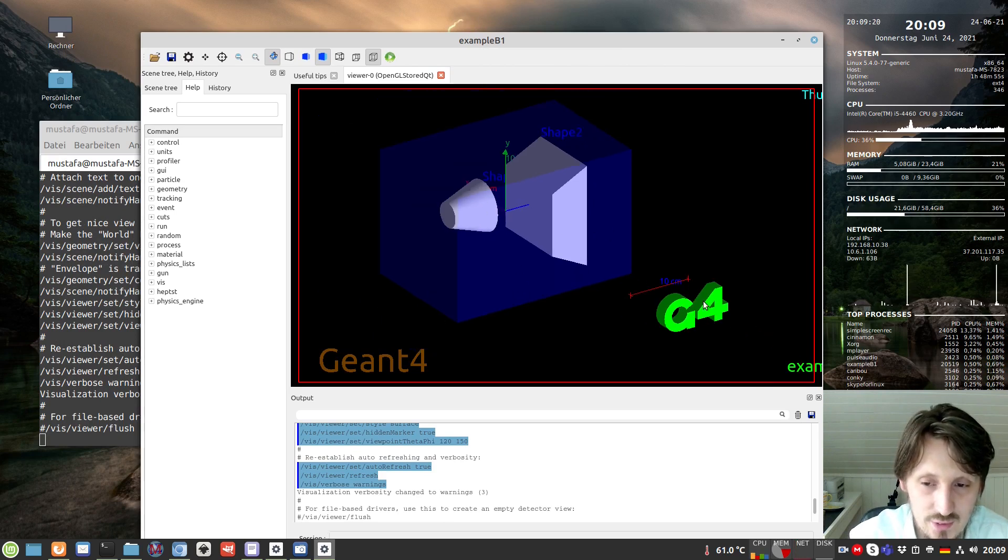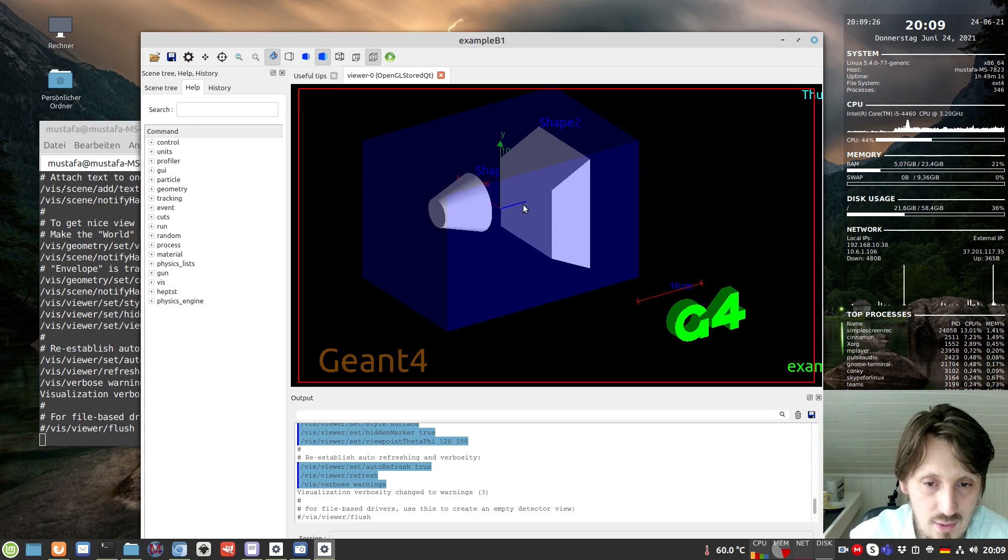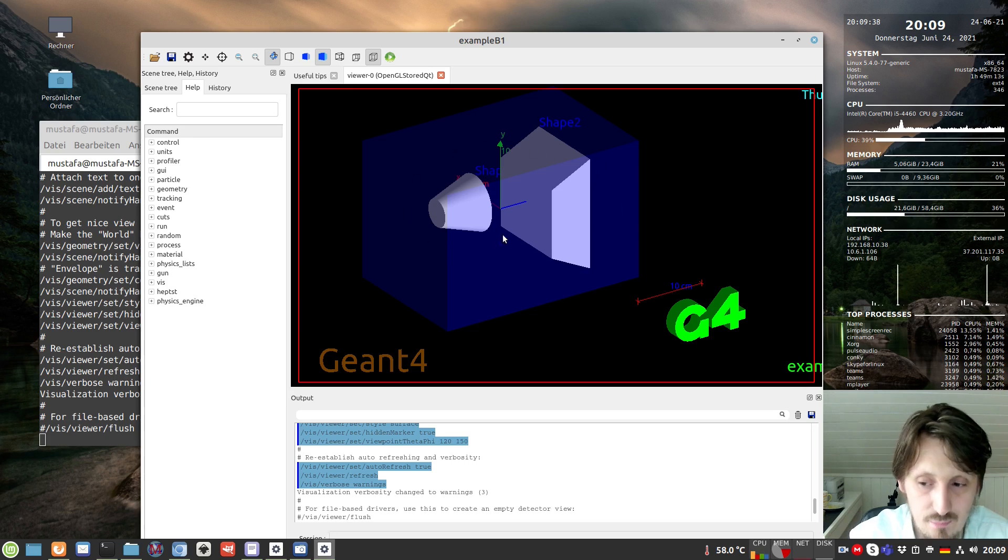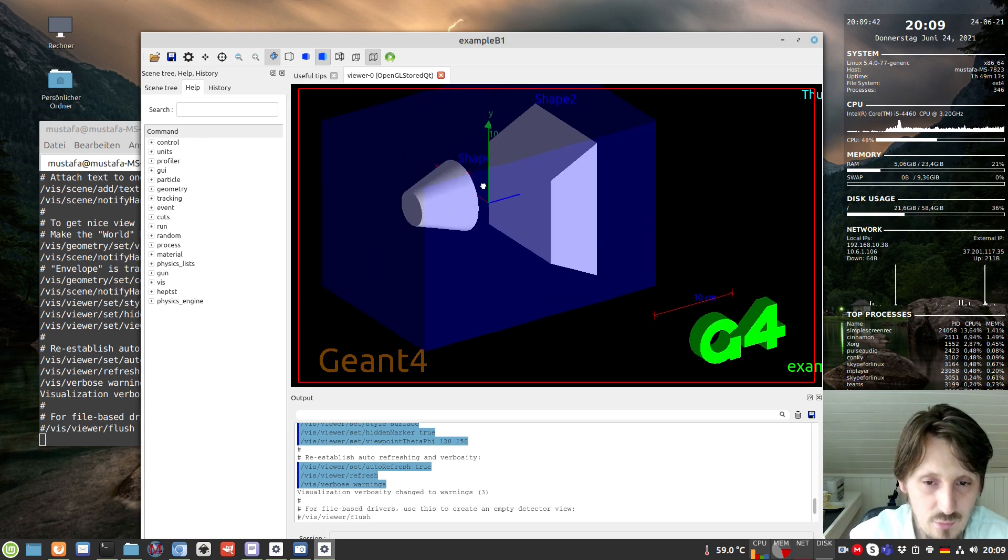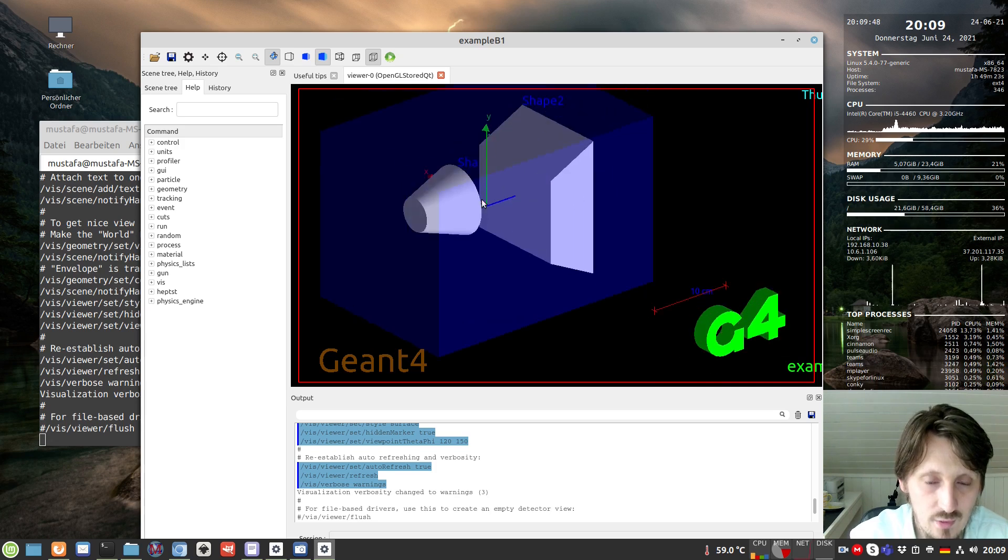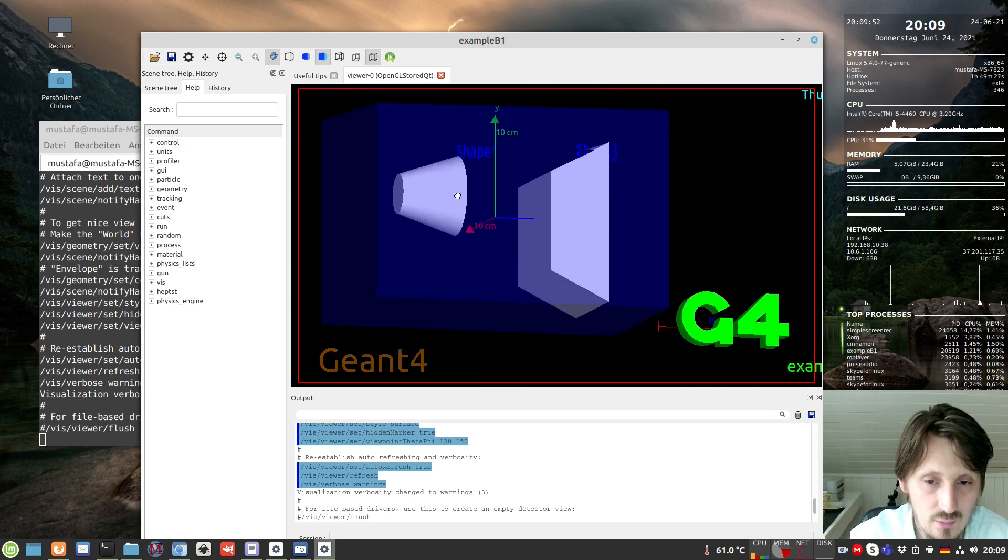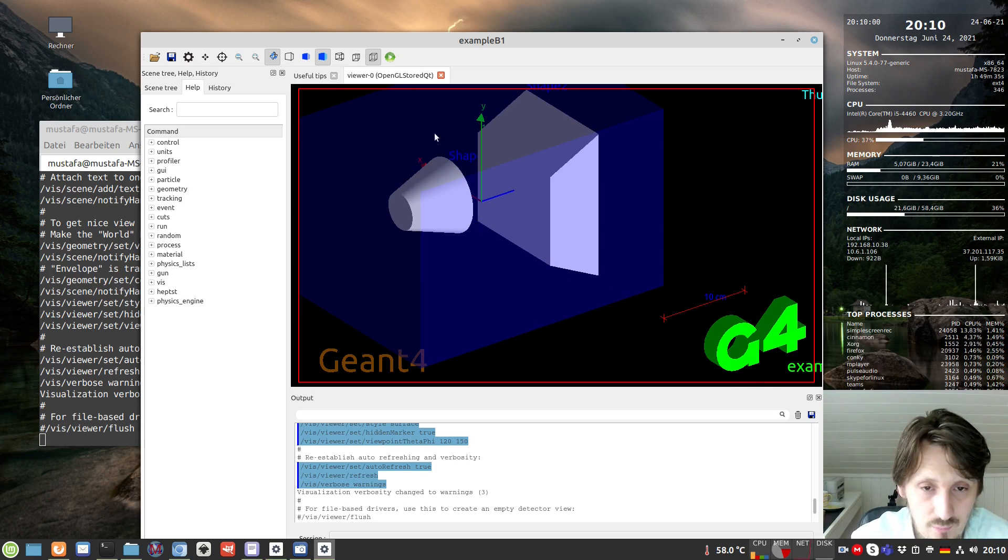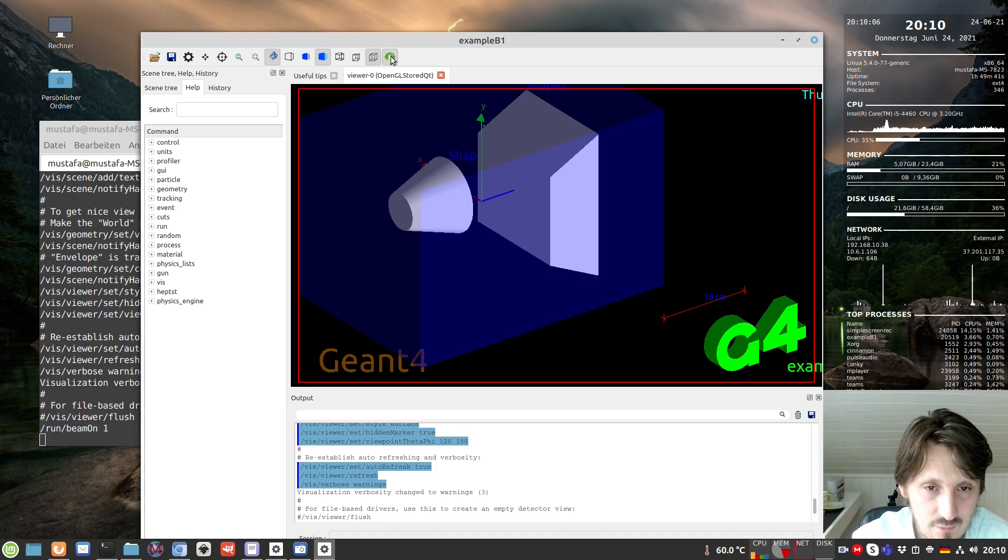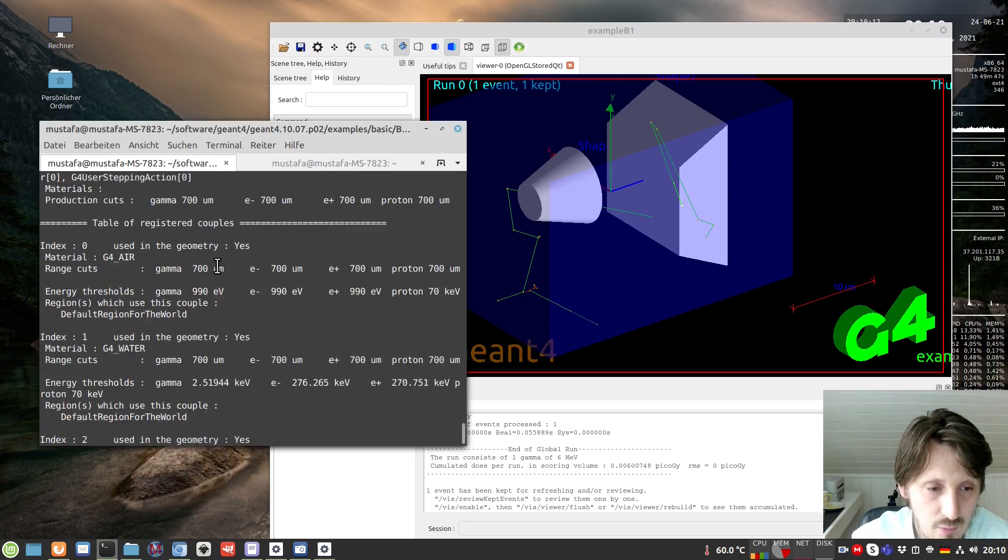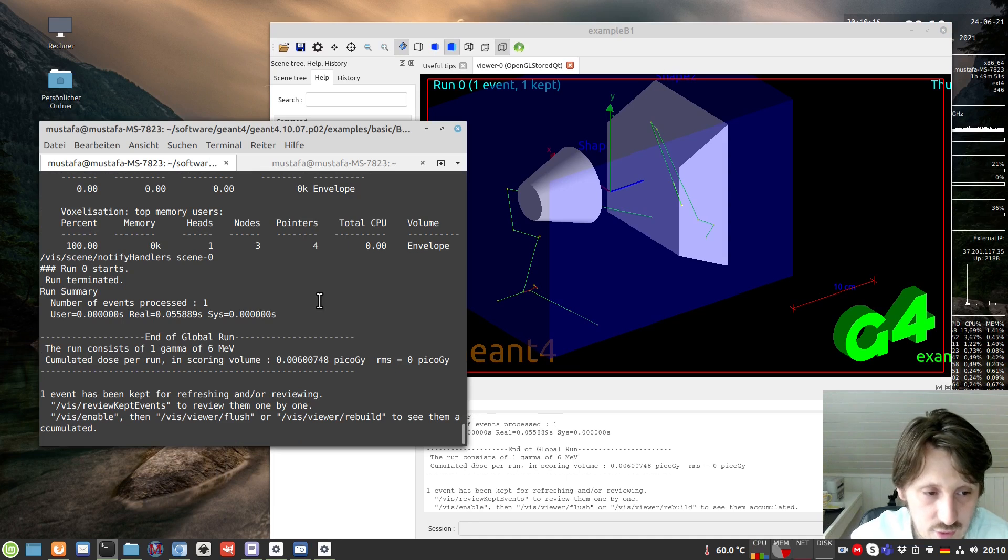Here you see basically three types of geometry that have been implemented. One is a world volume, one is an envelope volume - a mother volume for these volumes inside. Then you have two volumes called shape one and shape two together with an axis cross, so you can see in which directions particles are going and so on. This is very nice. Next time I'll go into all the details. Now let's suppose we hit this button which creates one particle.